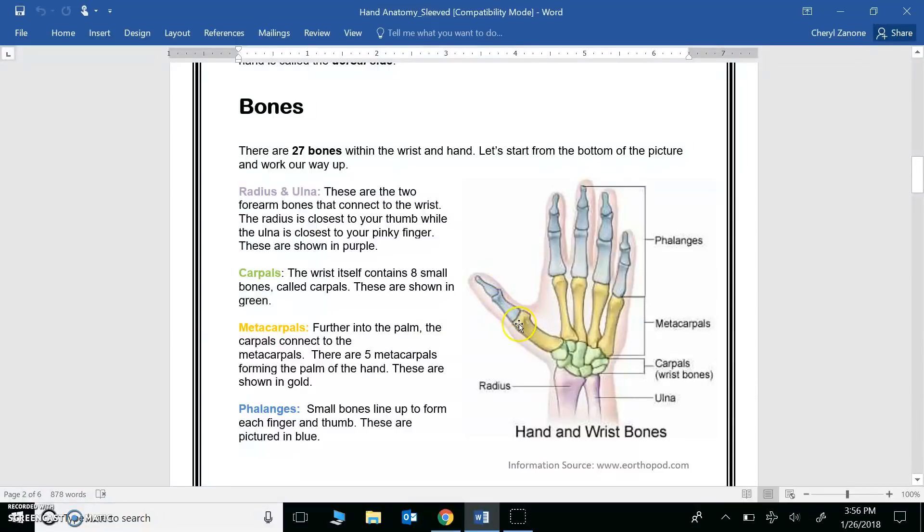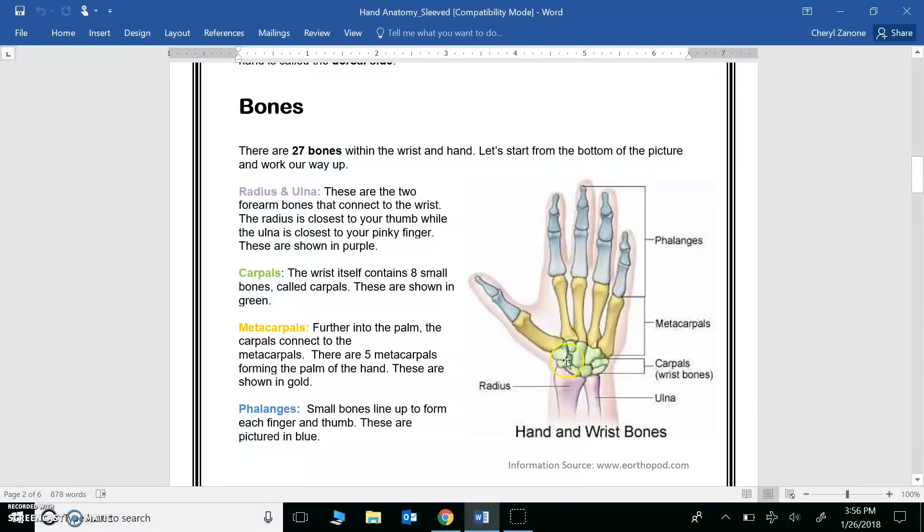Metacarpals are shown here in yellow. They're the long bones that run through your palm. And the carpals are shown here in green. There's eight of them, and we refer to these as your wrist bones. Remember when we calculated our wrist range of motion, we were looking at how these bones glided to the left and to the right.